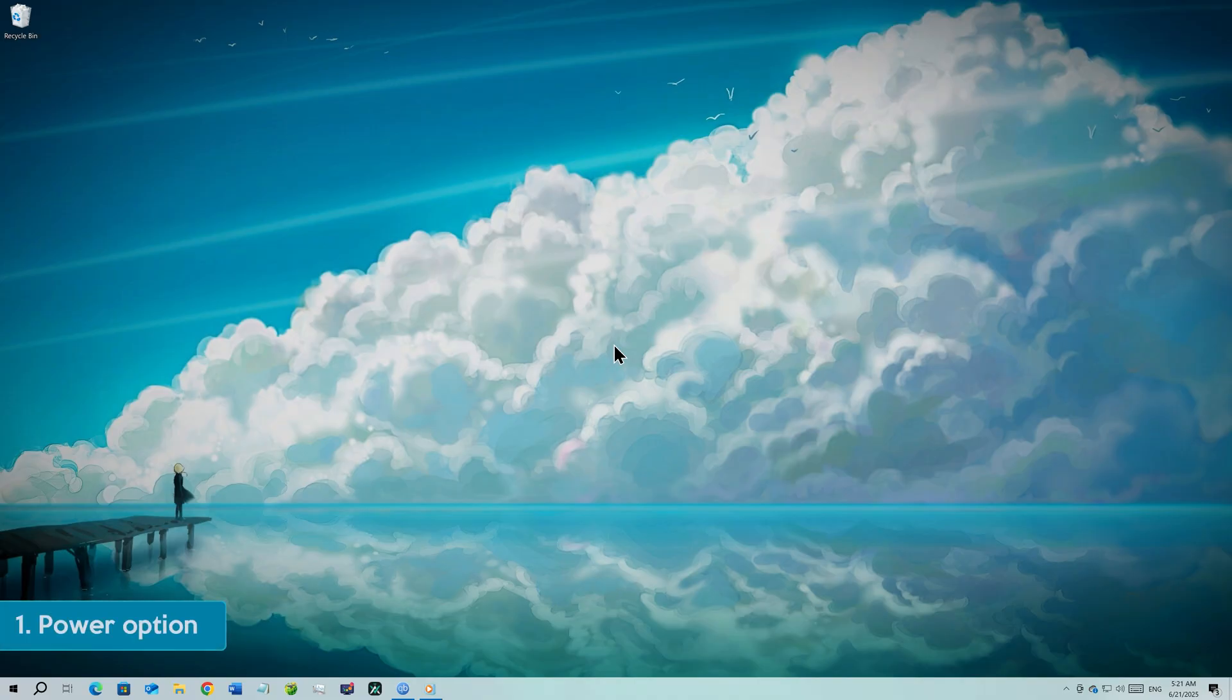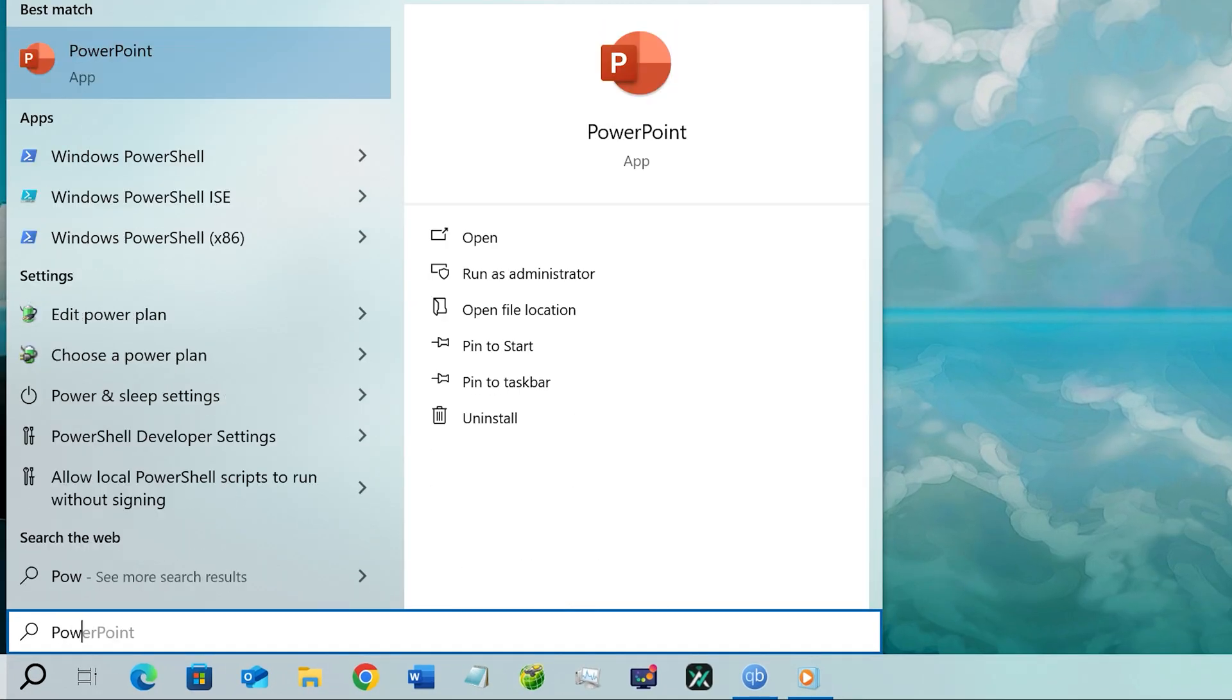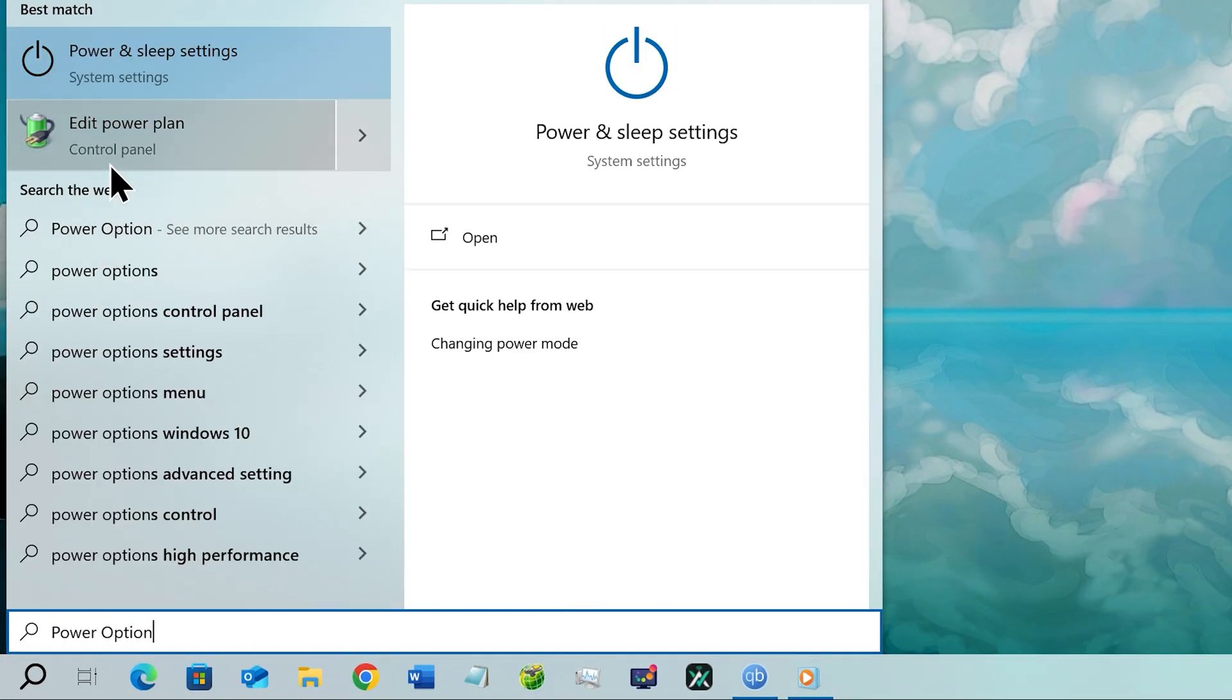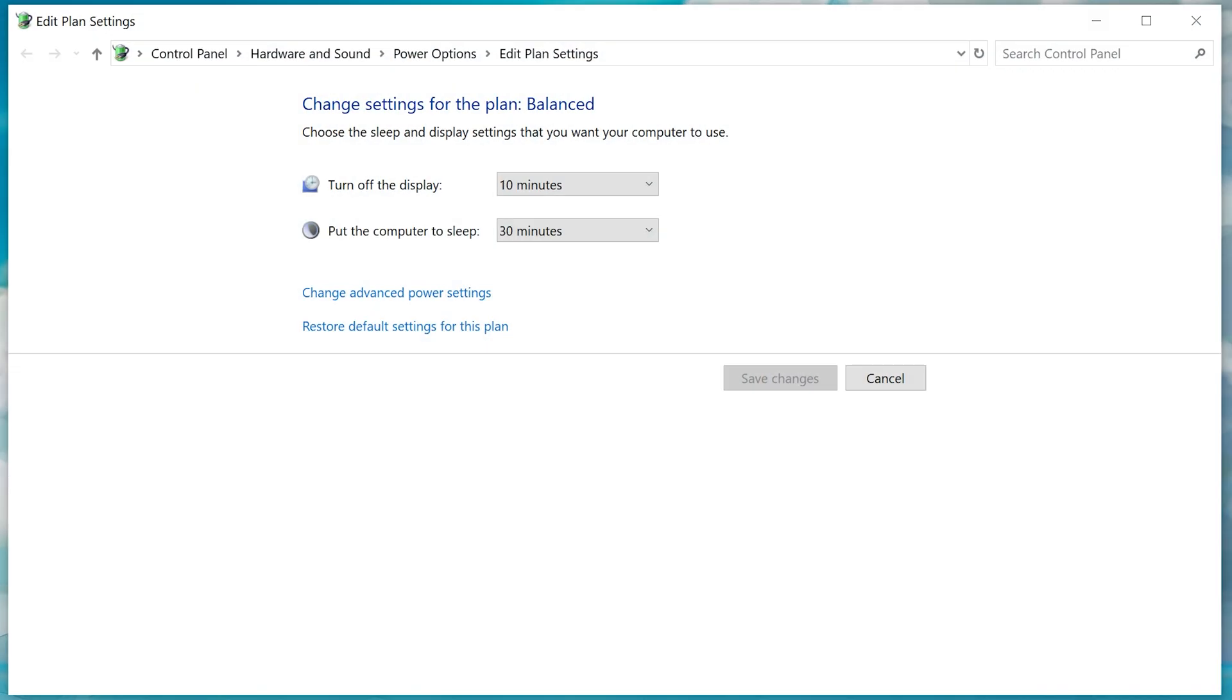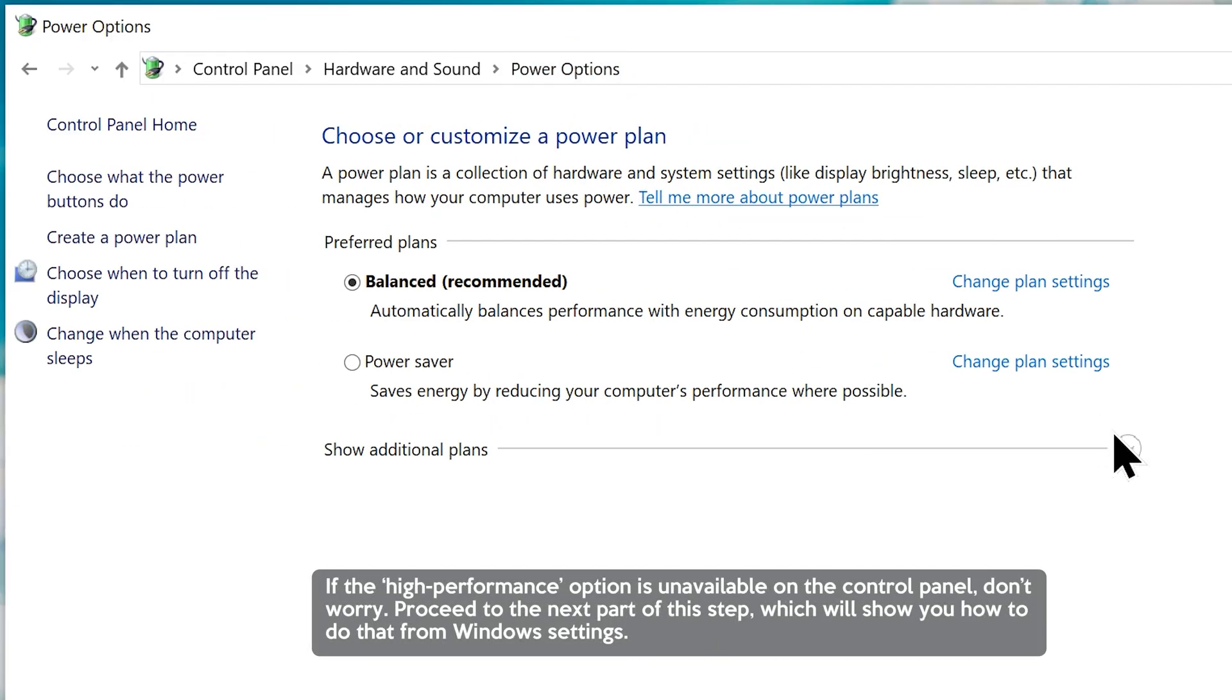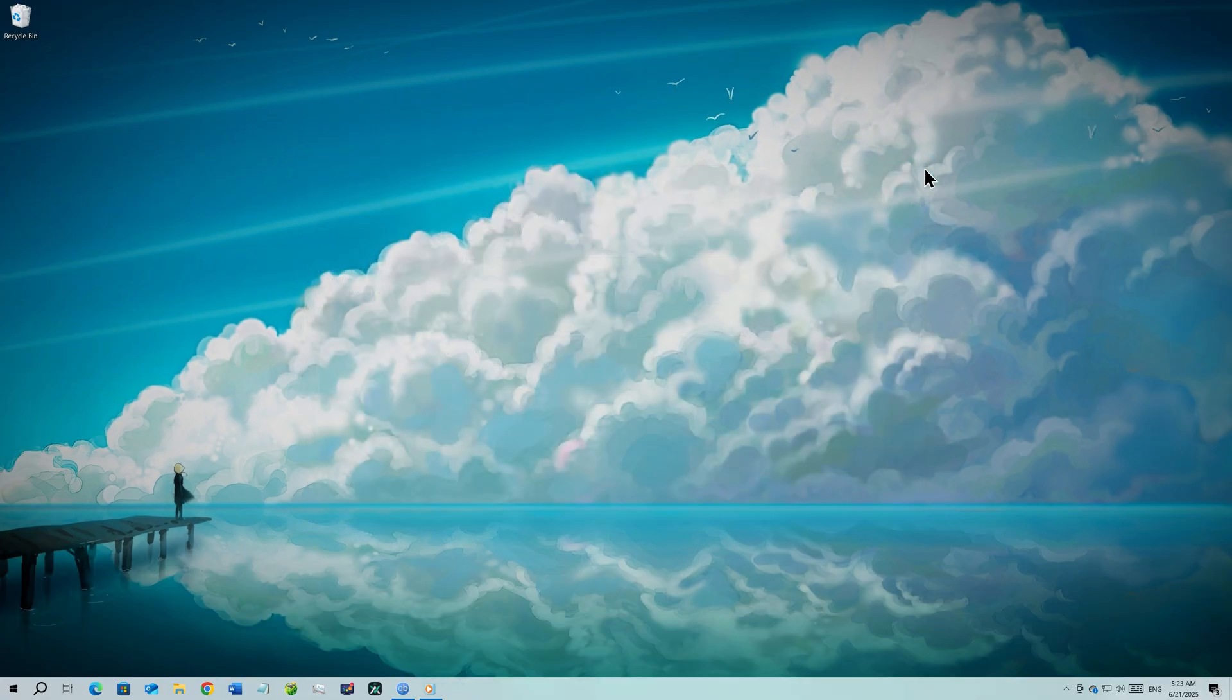Step number one, power option. Just go to your start menu and search power option. Now click on edit power plan from the result. Now go to the power option and change it to high performance. Now you can close the power option.